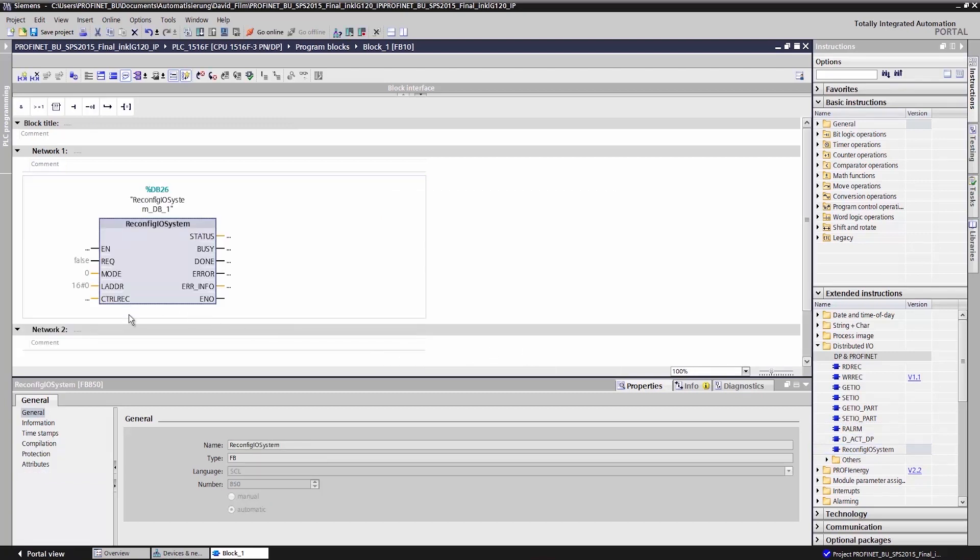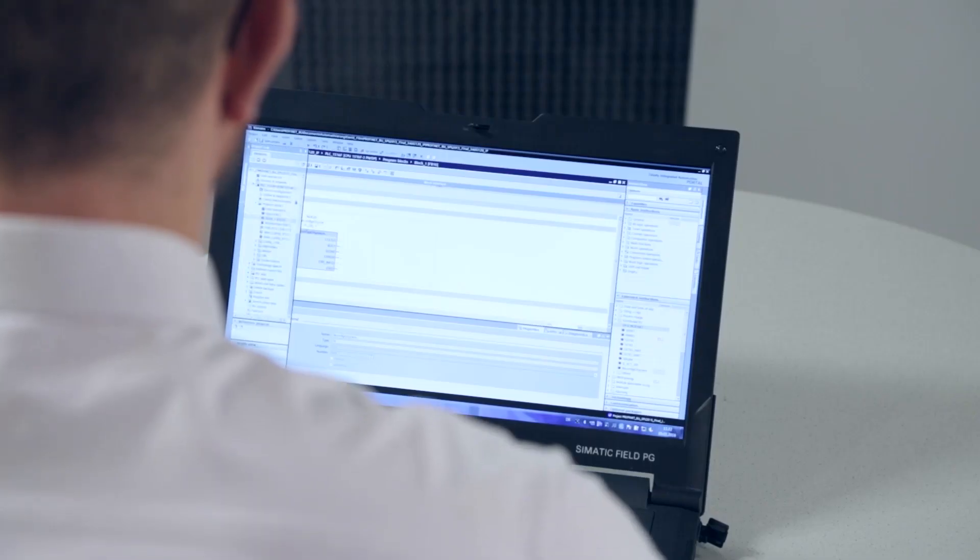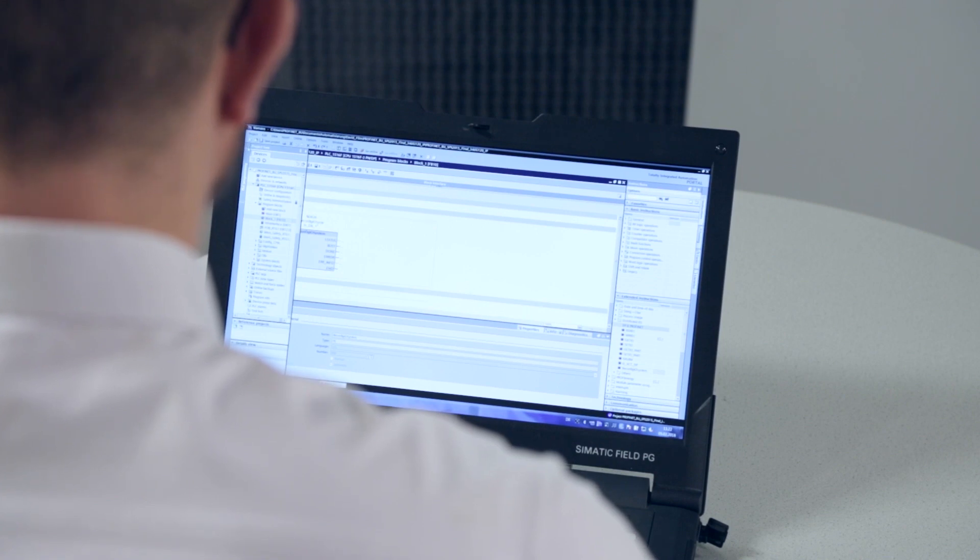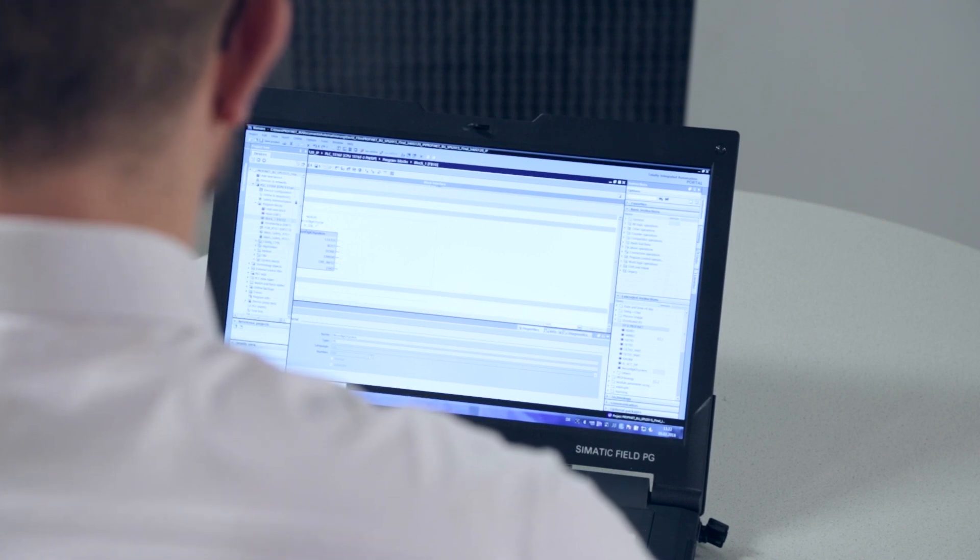The function block is controlled via the control record variable. I control this variable with a data block. As you can see, I've already prepared this data block.